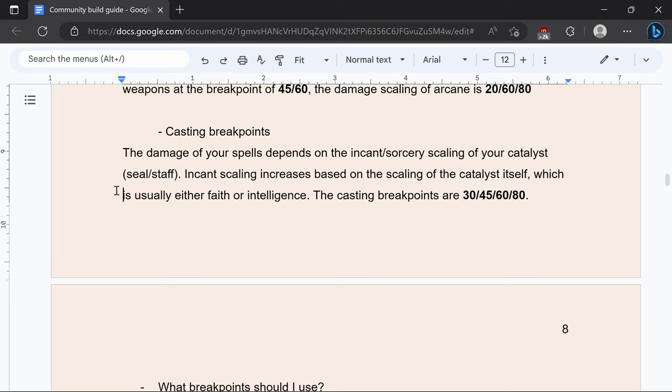30 and 45 are generally going to be for dexterity and strength as well as arcane and then 60 and 80 are going to be for faith and intelligence just depending on the catalyst.